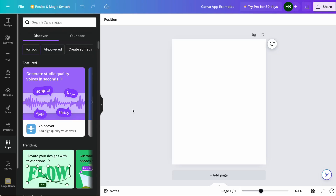We're here in Canva and I've just created a page size in order to see these examples. You can choose whatever type of format you want, but these are just to show you what they look like. On the left here you have the usual toolbar that you use to add text, add elements, add images, upload things, etc. But the apps section is what we're focusing on in today's video. There are tons of apps, some are AI powered, some are not, so you can just go through and see what might interest you.